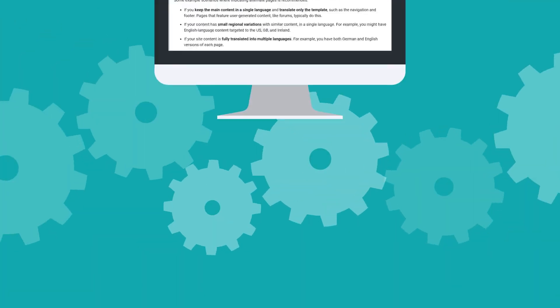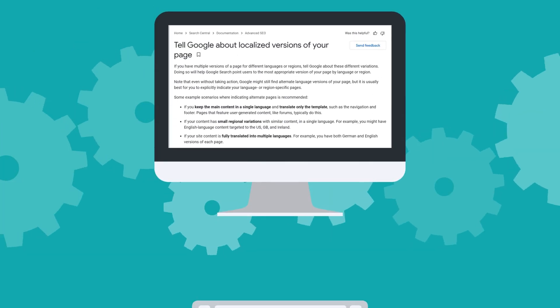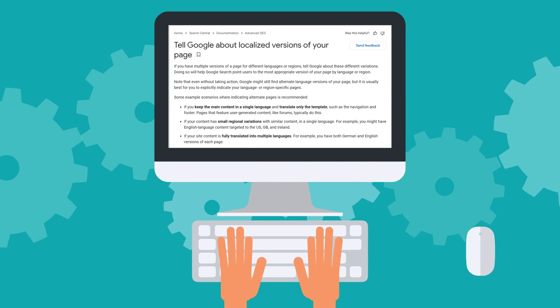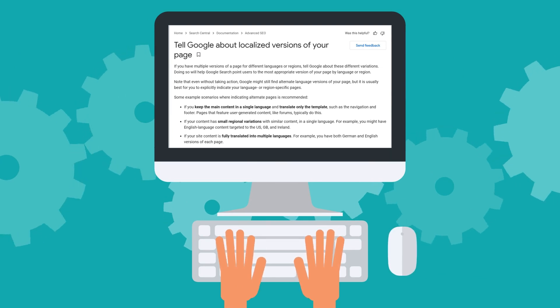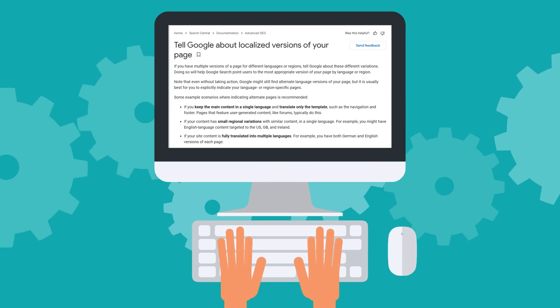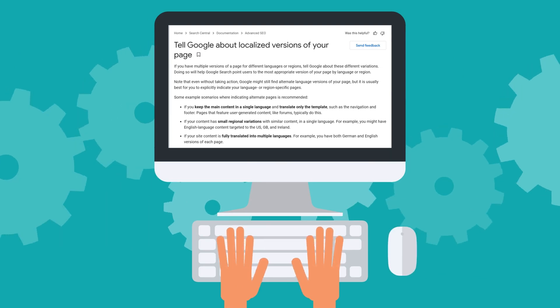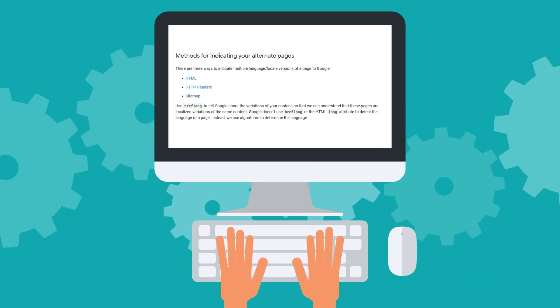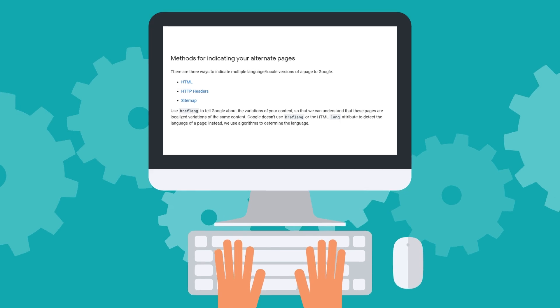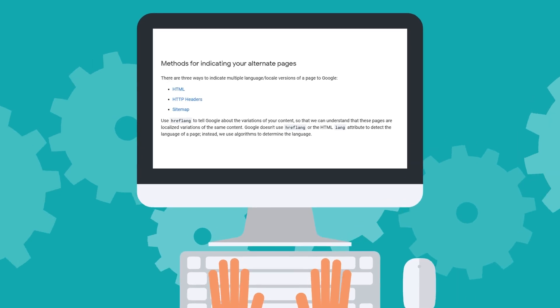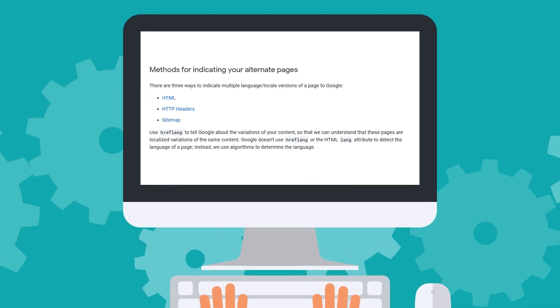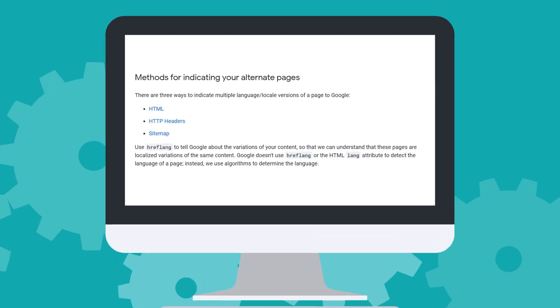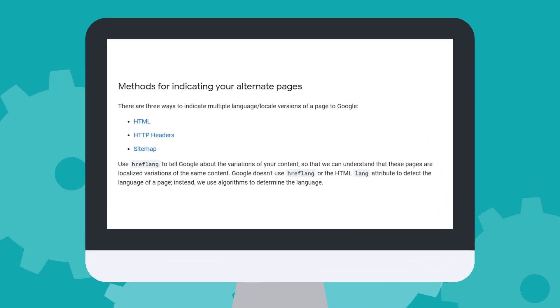If you are an SEO expert, you definitely know the essence of hreflang tags in international stores. If you are not so familiar with SEO, let us show you how hreflang may help your Shopify business grow internationally.